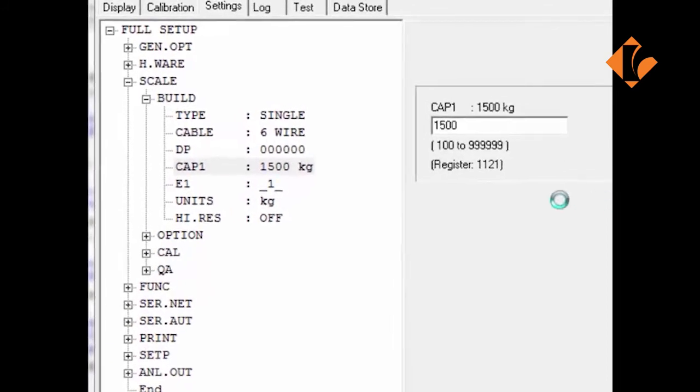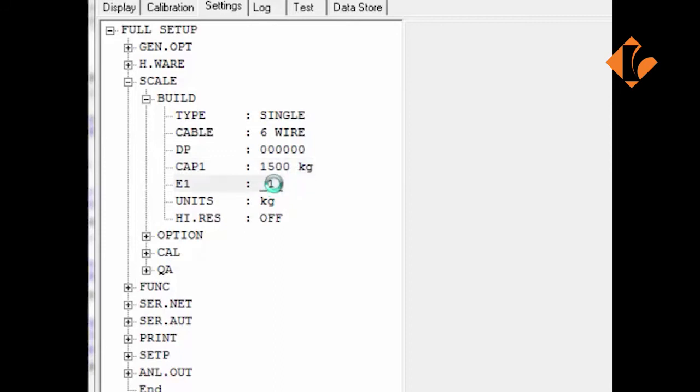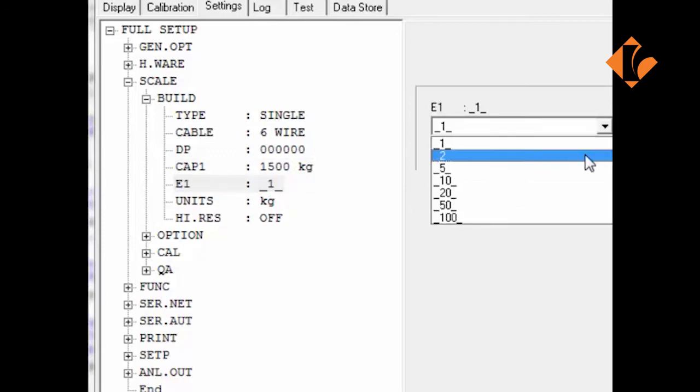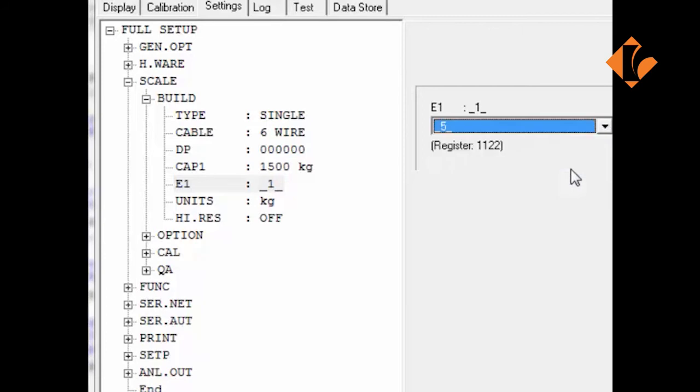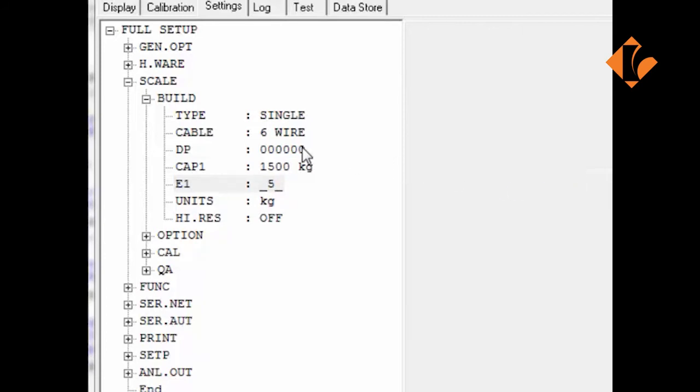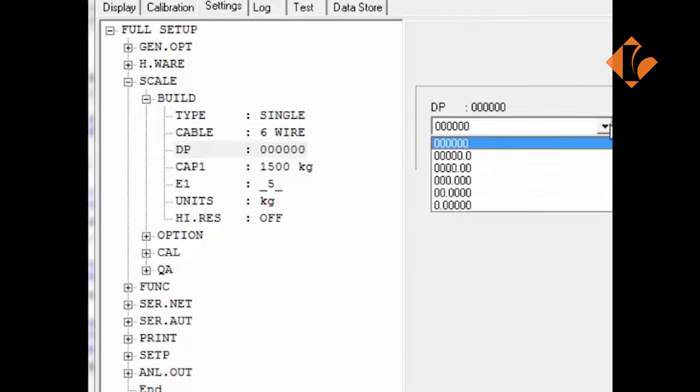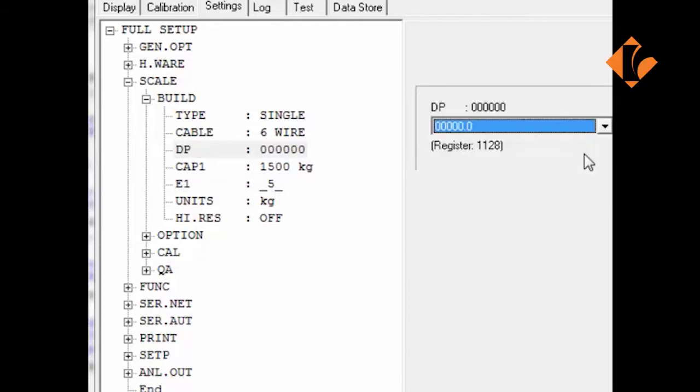Apart from user-defined settings, there are also fixed settings within the unit. In this instance the division or increment size. These settings are accessed by a drop-down window and are predefined settings. Select what is required and the indicator will change. Again, using the decimal point, we are going to add a decimal point from a predefined list.